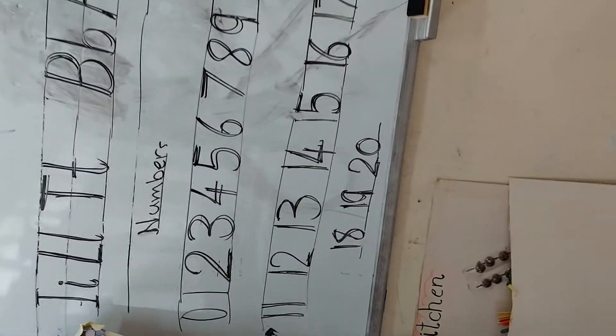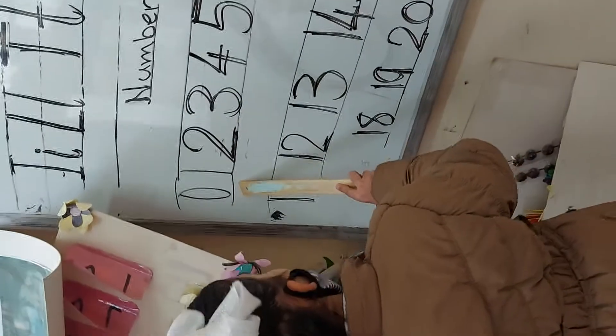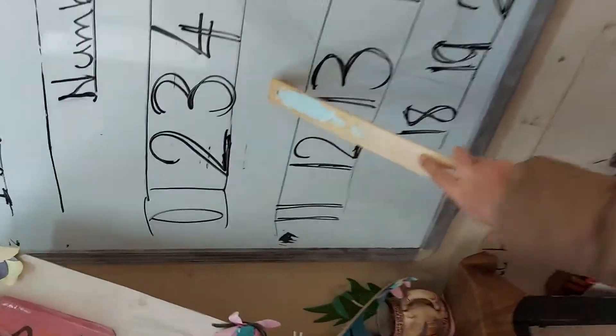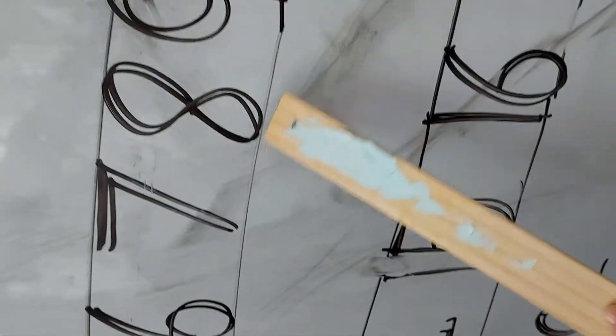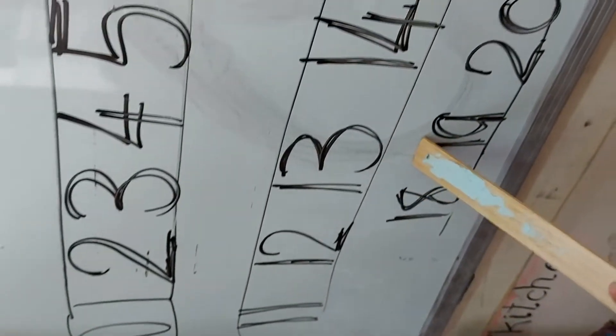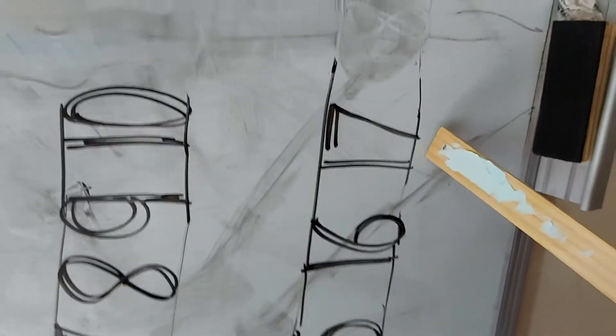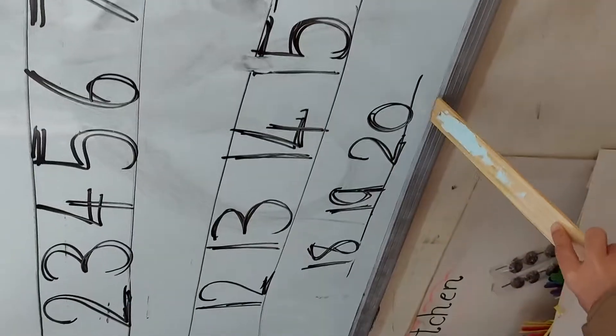Good numbers. Number 0, 1, 2, 3, 4, 5, 6, 7, 8, 9, 10, 11, 12, 13, 14, 15, 16, 17, 18, 19, 20.